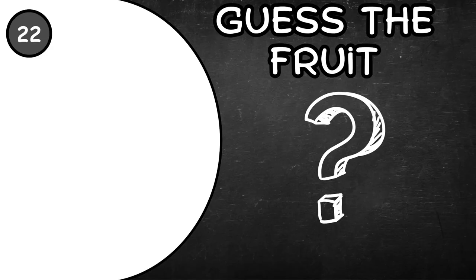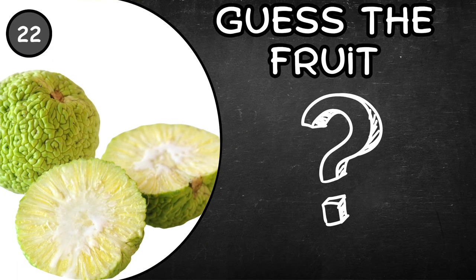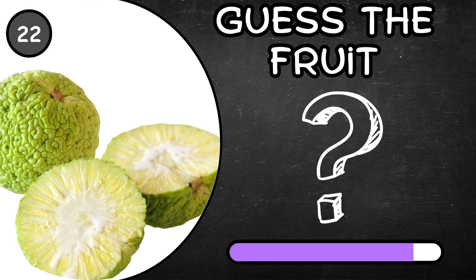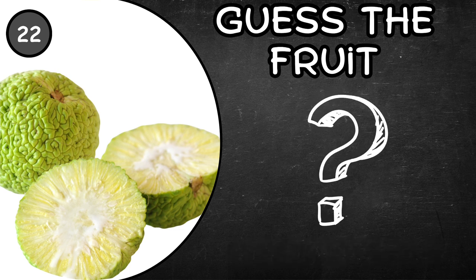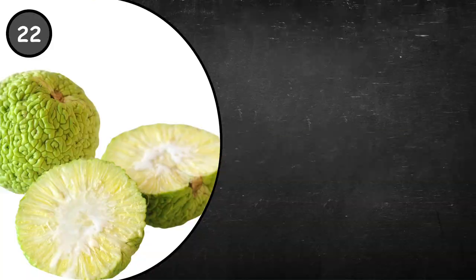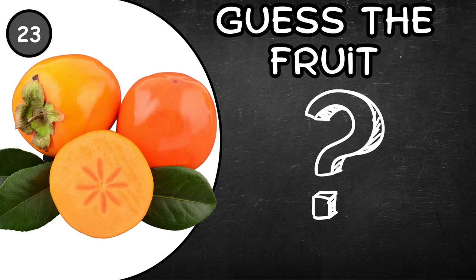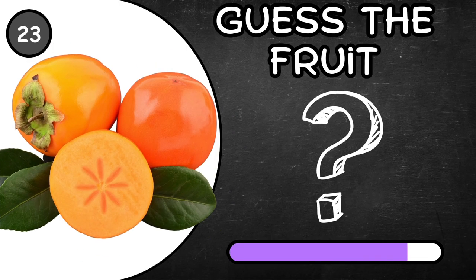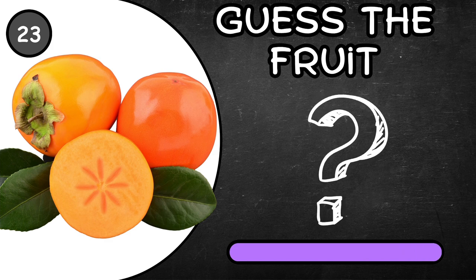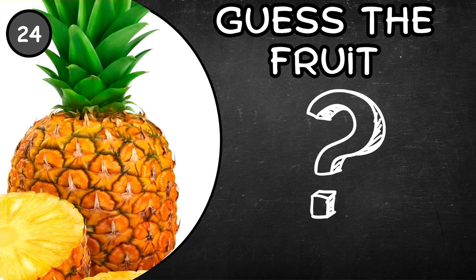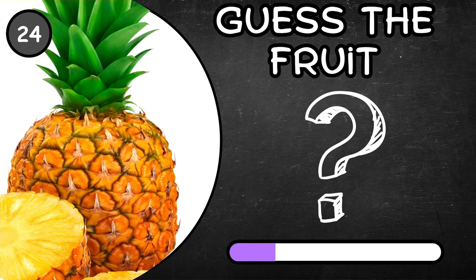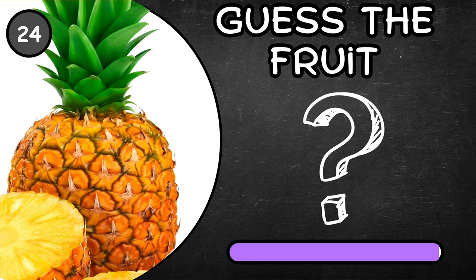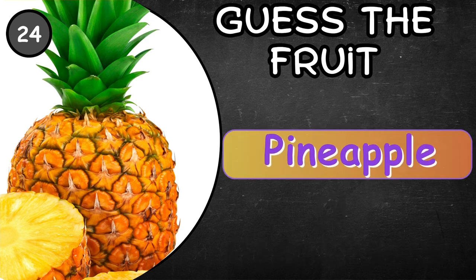Custard apple. What about this one? Red fruit. Persimmon. Pineapple.